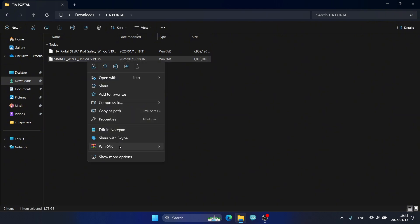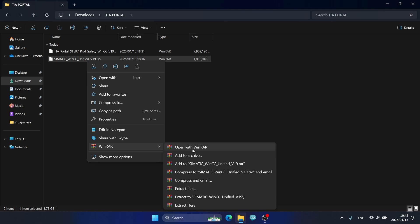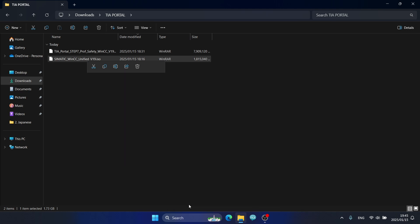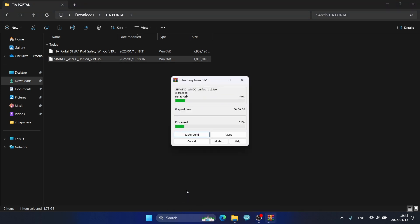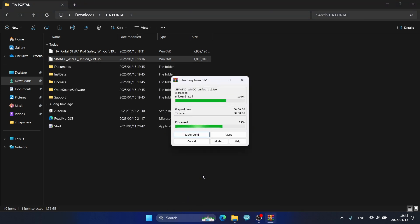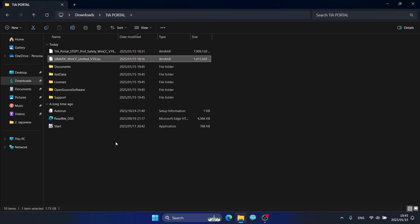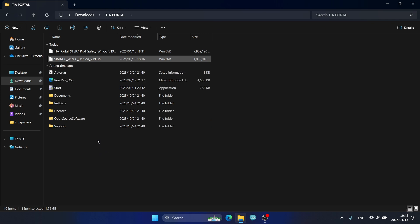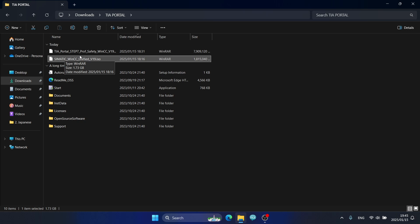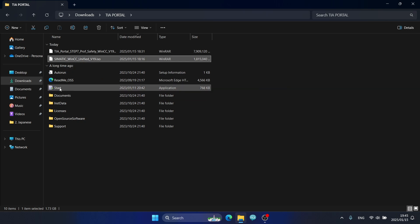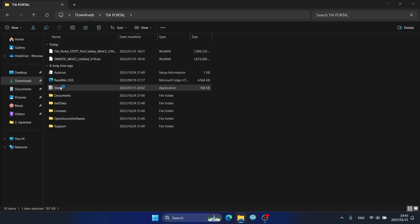Right-click on the WinCC Unified ISO file and I will follow the same steps as when I installed TIA Portal. Now I click the Start button.